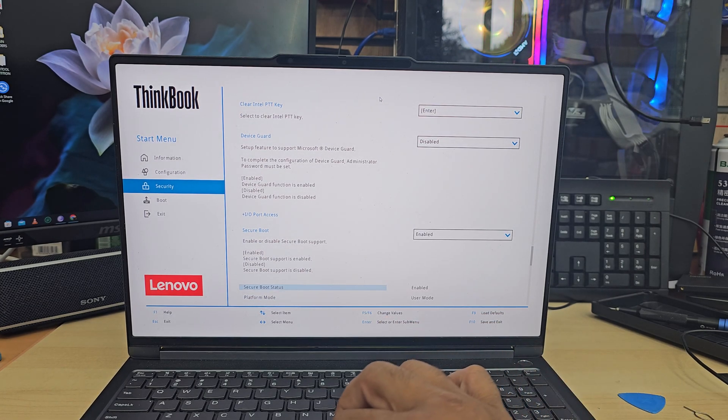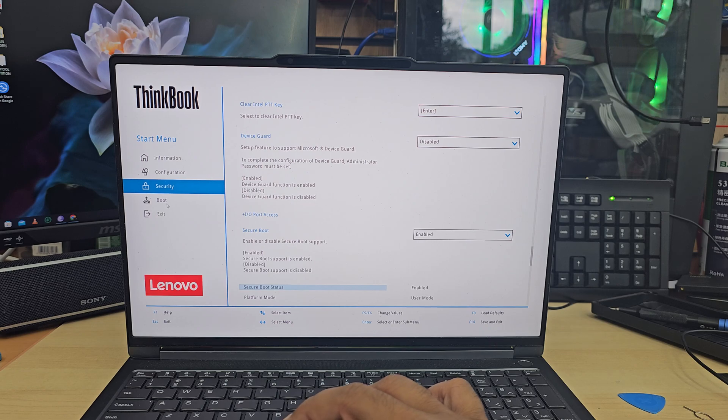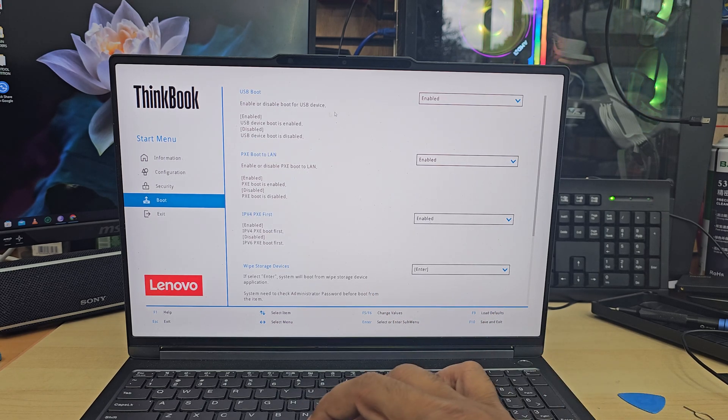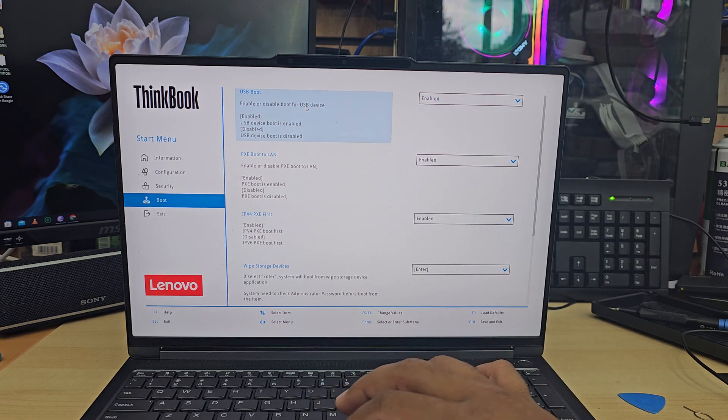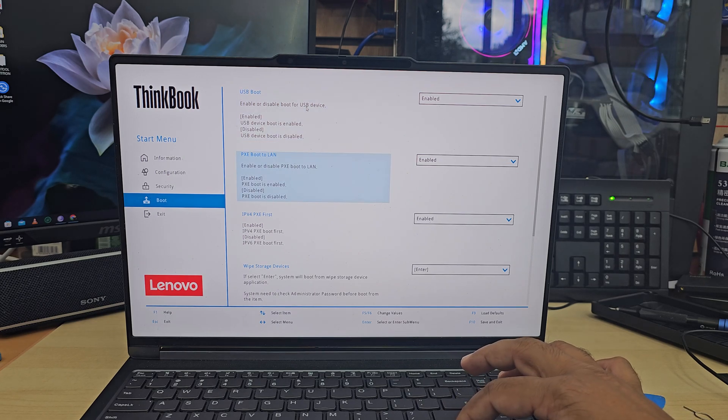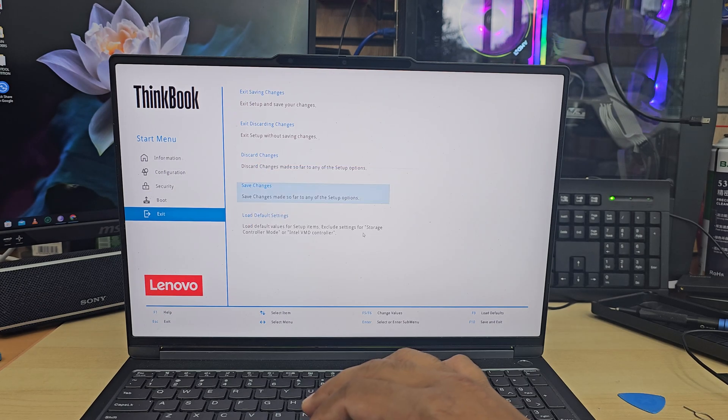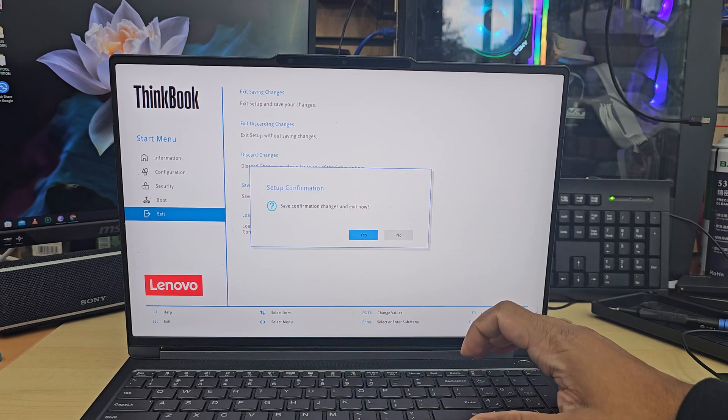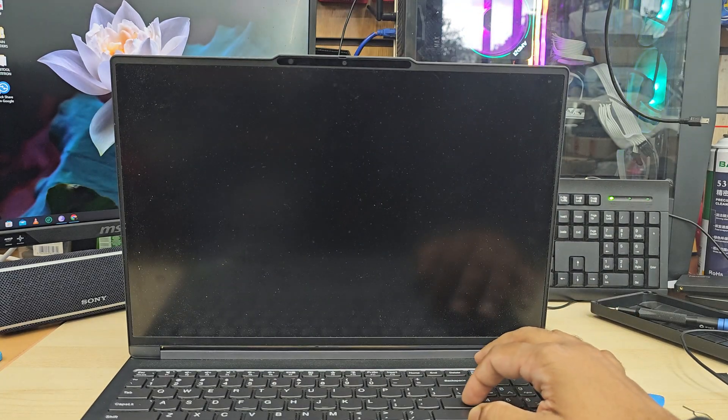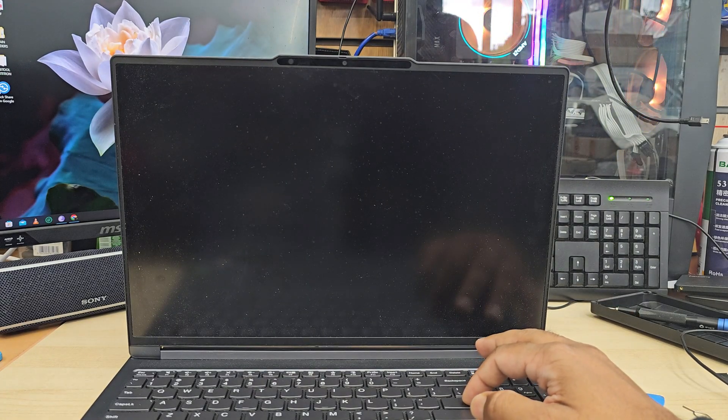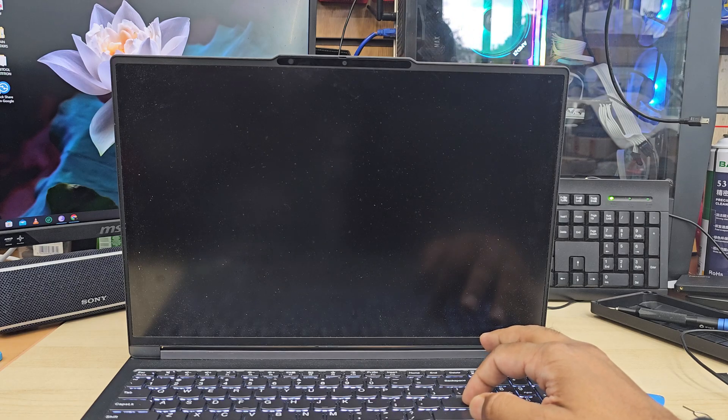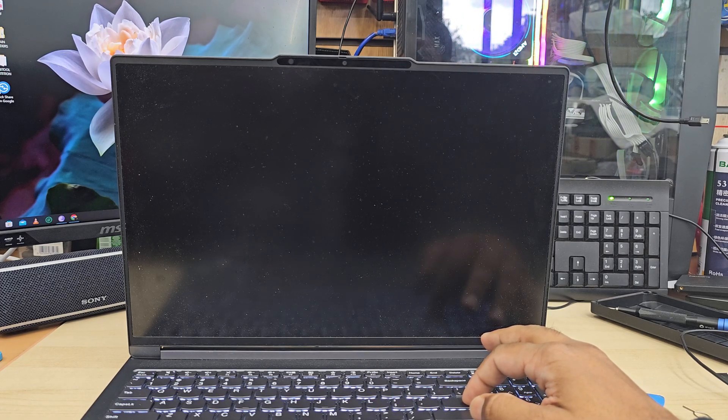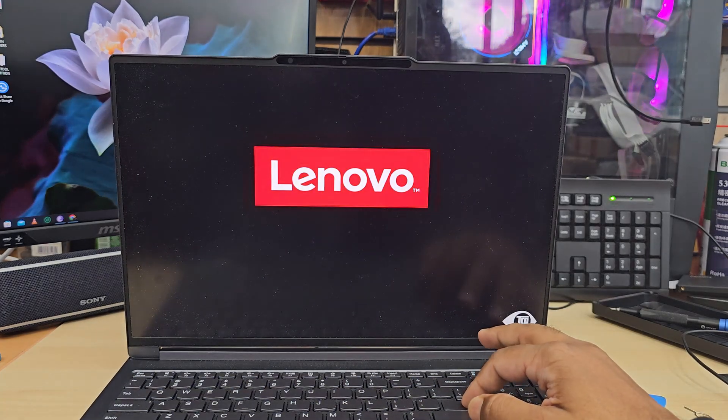And then from here, boot. As you can see, the setting has to be like that. USB boot has to be enabled and we're going to save it. Press F10 to save it, hit Enter. Now the system is going to restart from the bootable USB thumb drive. So it should take less than a minute.